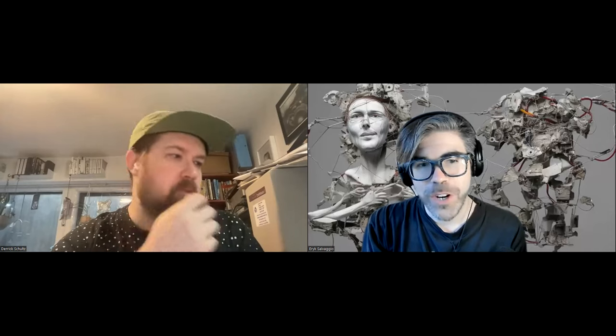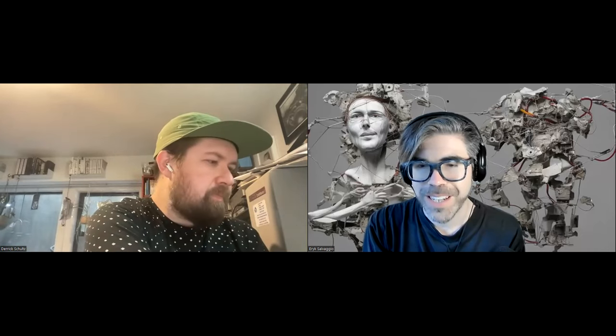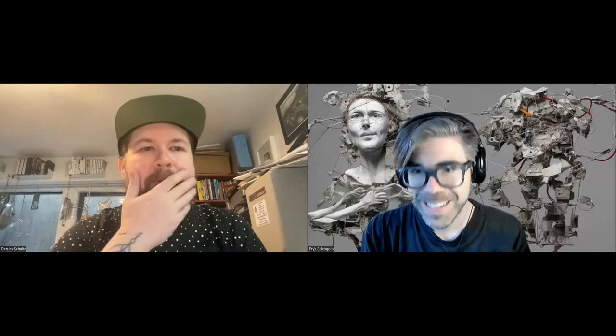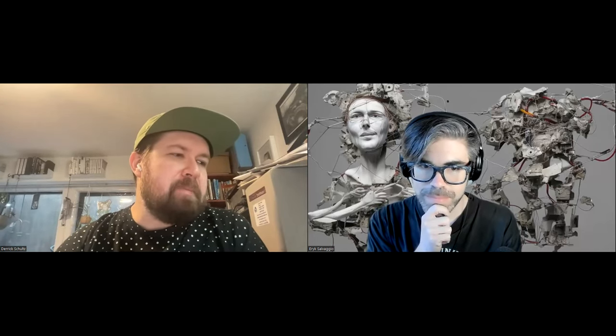Hi. Derek Schultz, thanks so much for being here and joining our class and making some time to talk to everybody. Really looking forward to it. Do you want to introduce yourself to our students? Yeah, sure. Thanks for having me. My name is Derek Schultz.